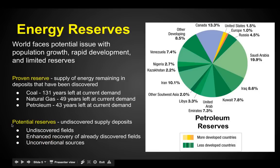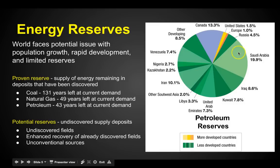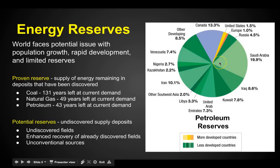Looking at petroleum reserves: as far as the United States, we don't have that much. Canada has tons. Saudi Arabia has a whole bunch. That's why we're always going into the Middle East and dealing with the Saudis — because they've got a whole bunch of petroleum and we're going to need it.